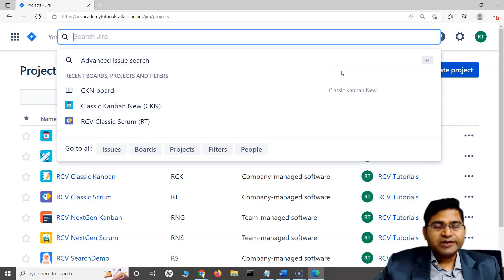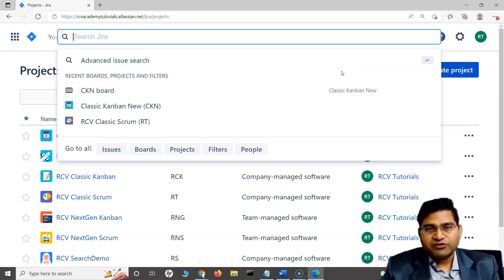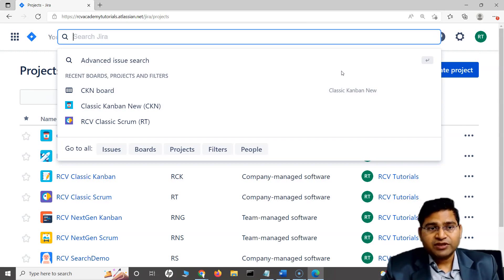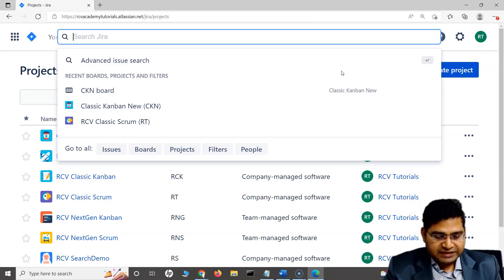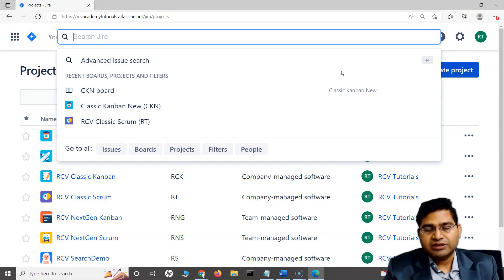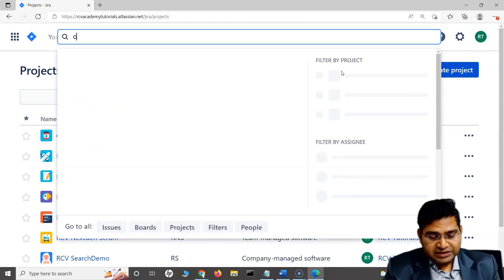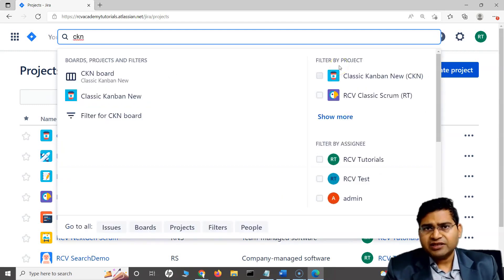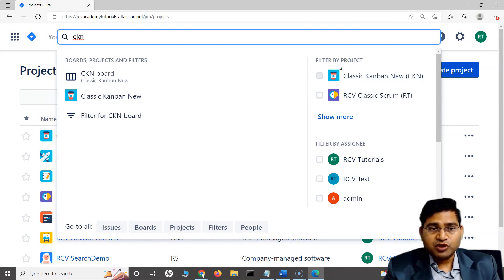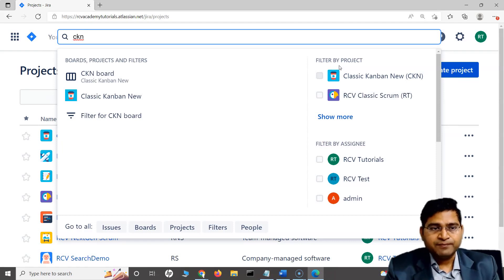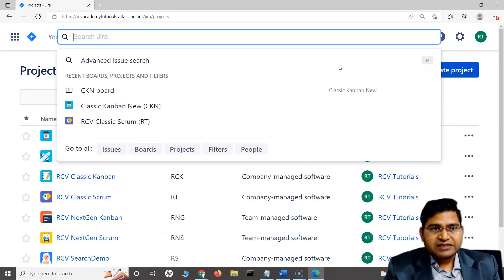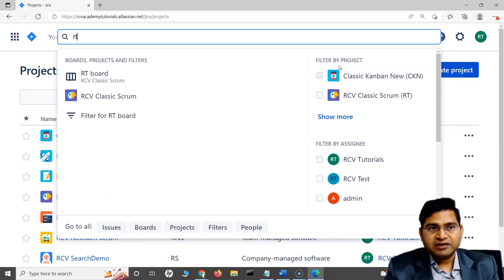Within this quick search, what are some of the key criteria that you can specify? You can specify either the project key. For example, you can see classic Kanban new. The key for that project is CKN. I can start typing in CKN and anything related to that particular project, you can see the board is visible CKN board, then classic new Kanban project is visible and the filter for the board is visible. With this key, I can start typing in and I can get the relevant detail.